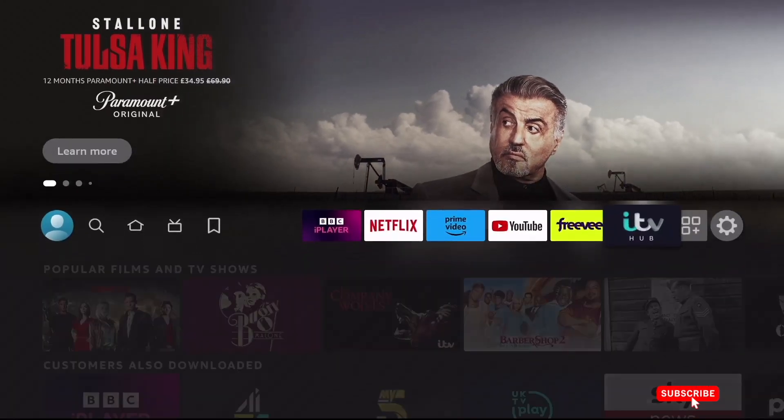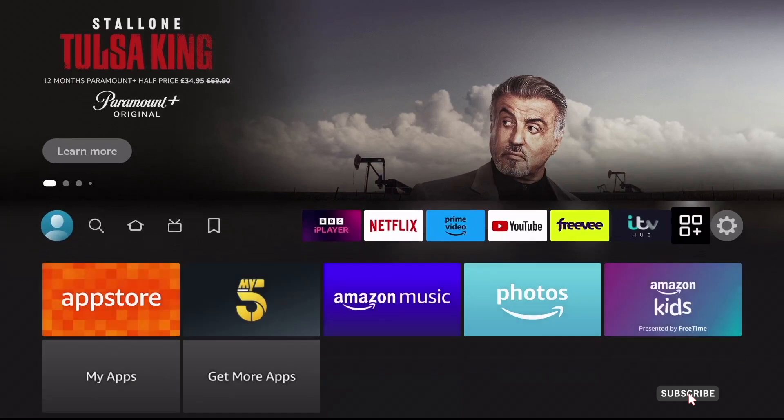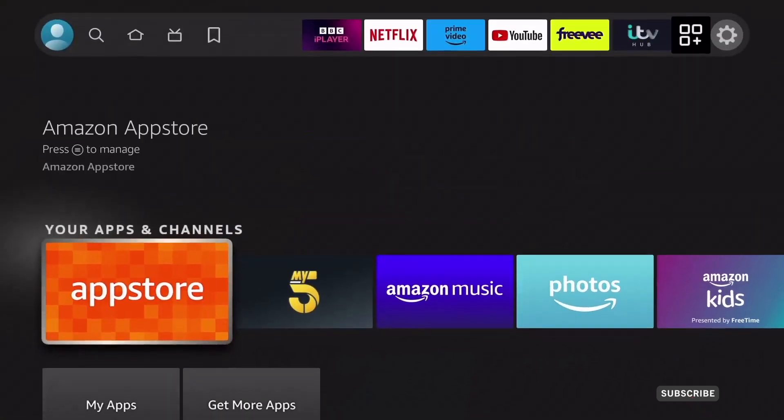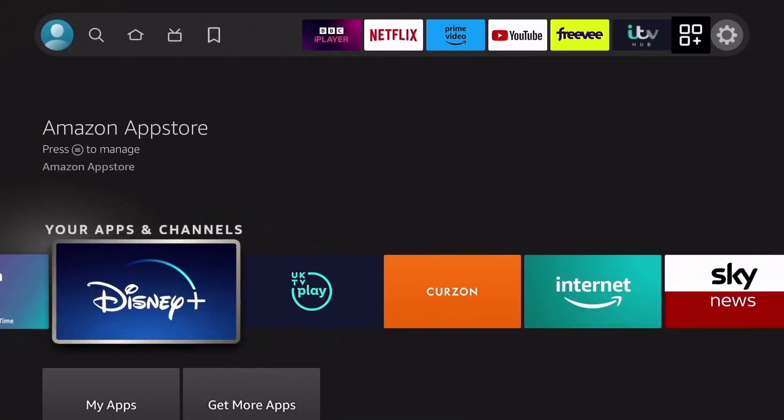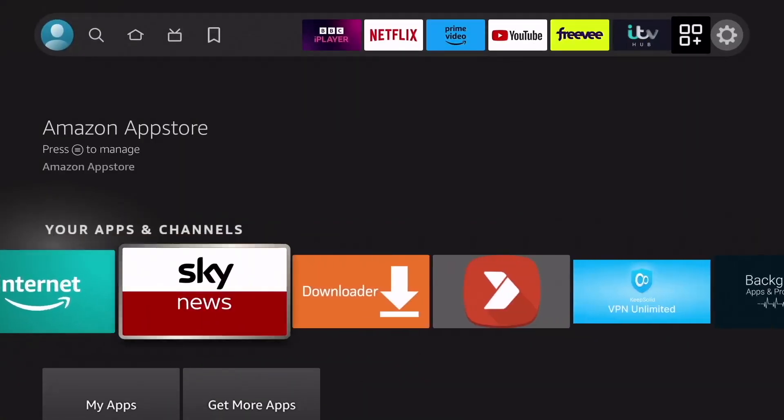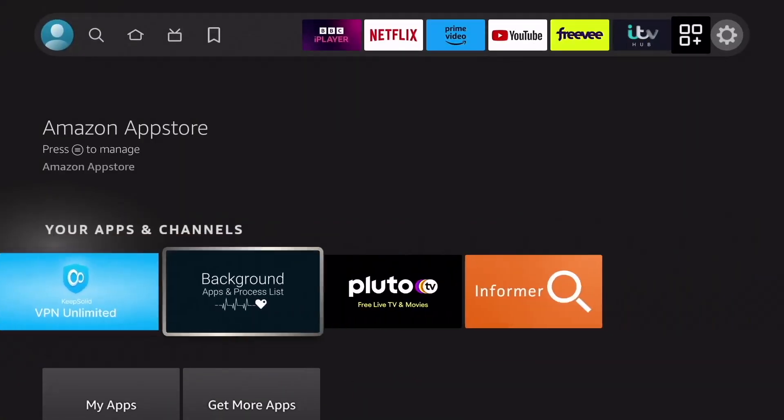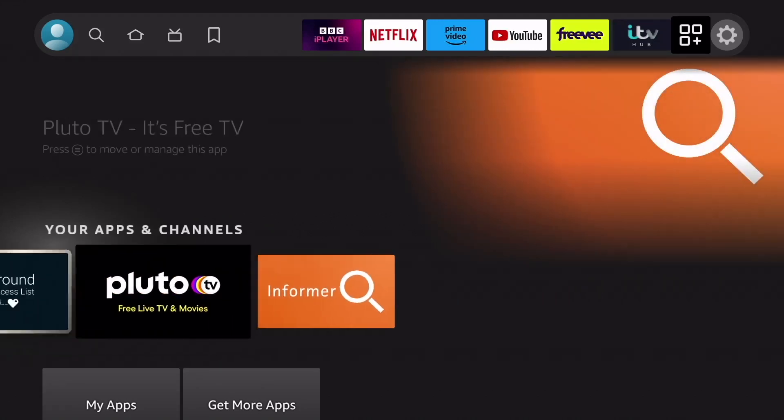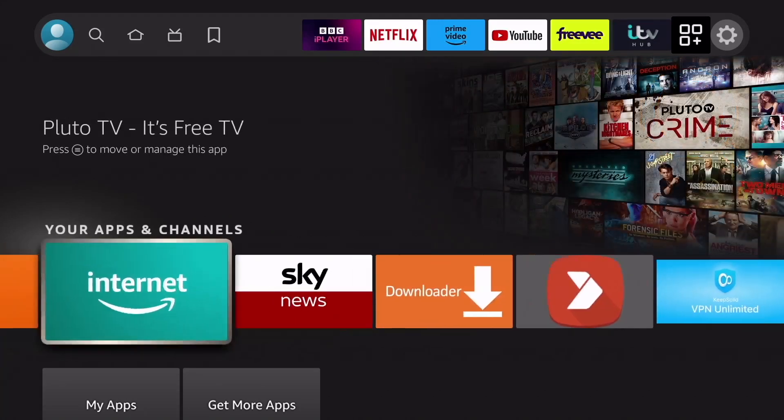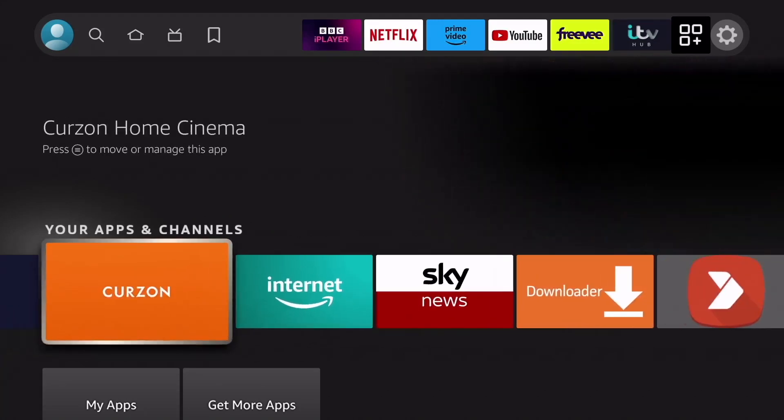Anyway guys, this was a quick video from me reviewing the latest Amazon Fire Stick update. If you found this video helpful, please do give us a like and consider subscribing for more great videos like this. And I'll hopefully see you all in the next one.